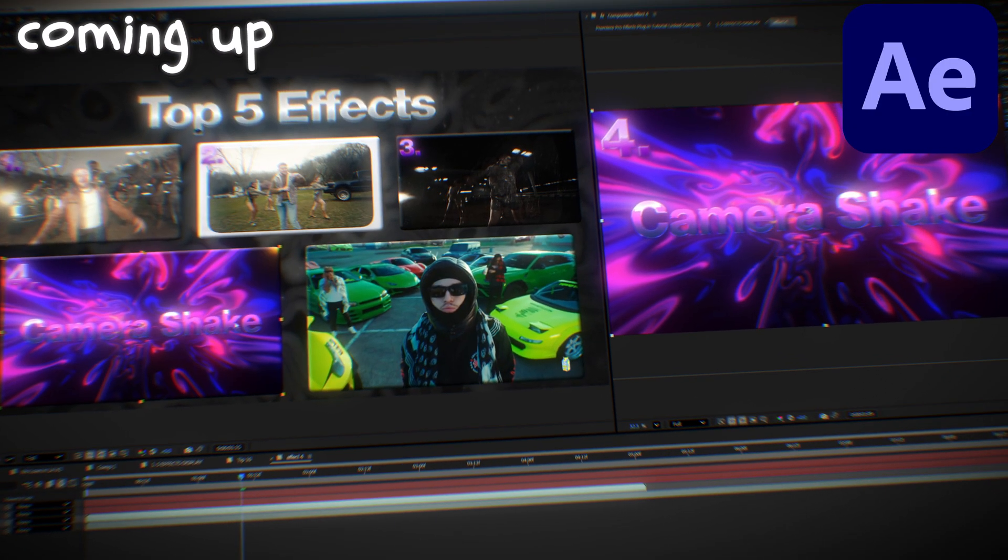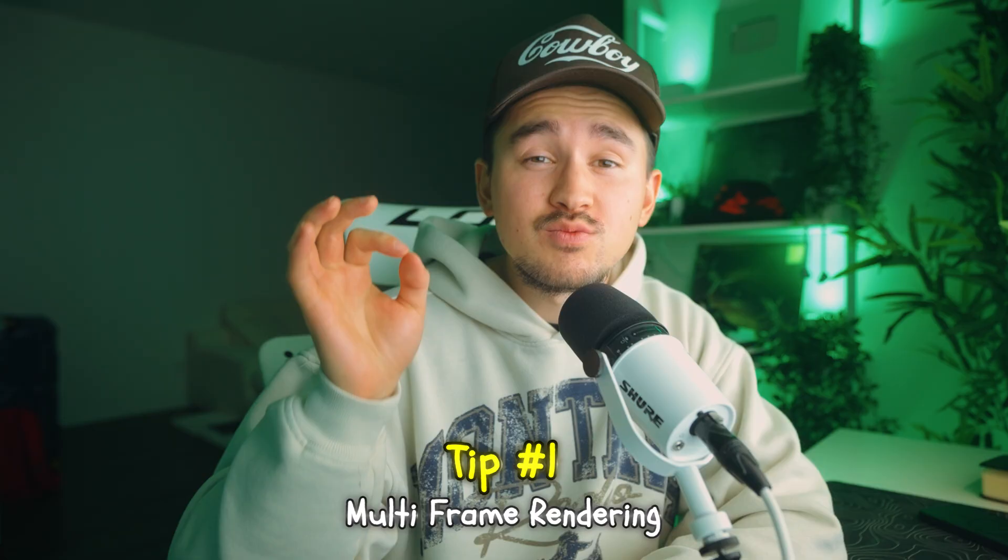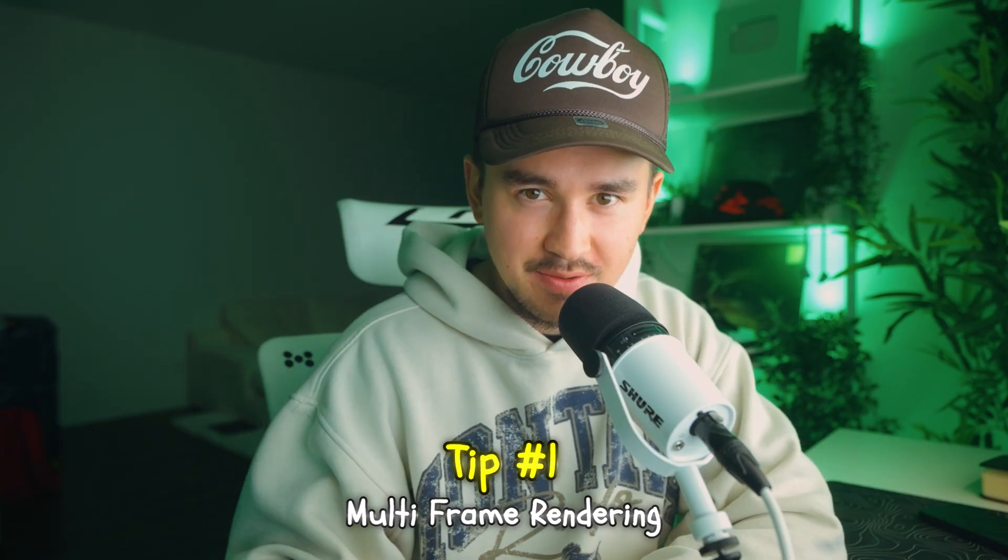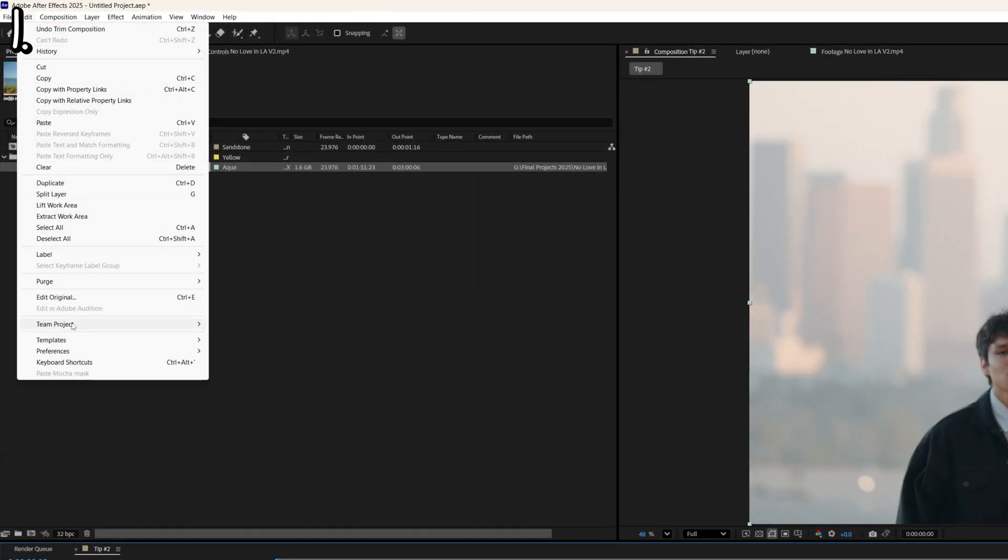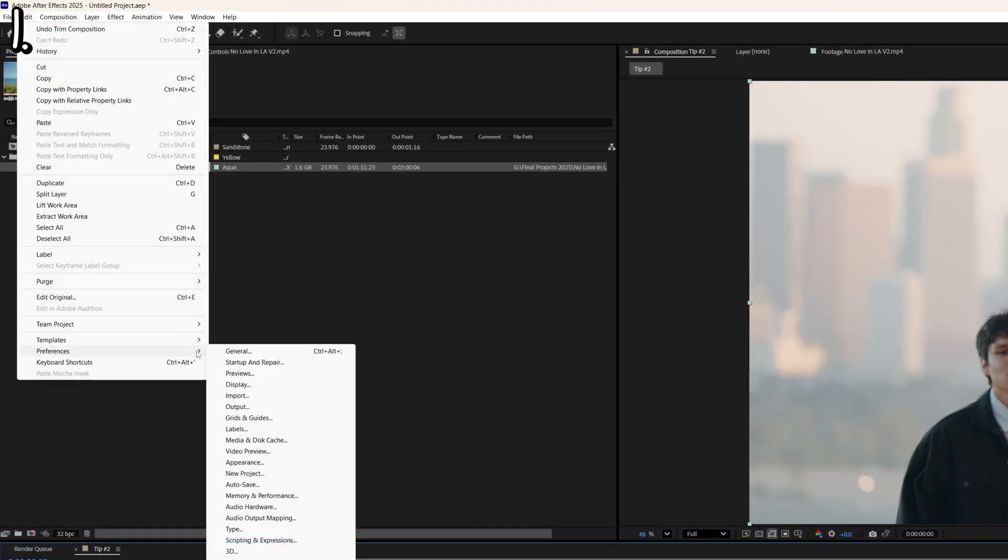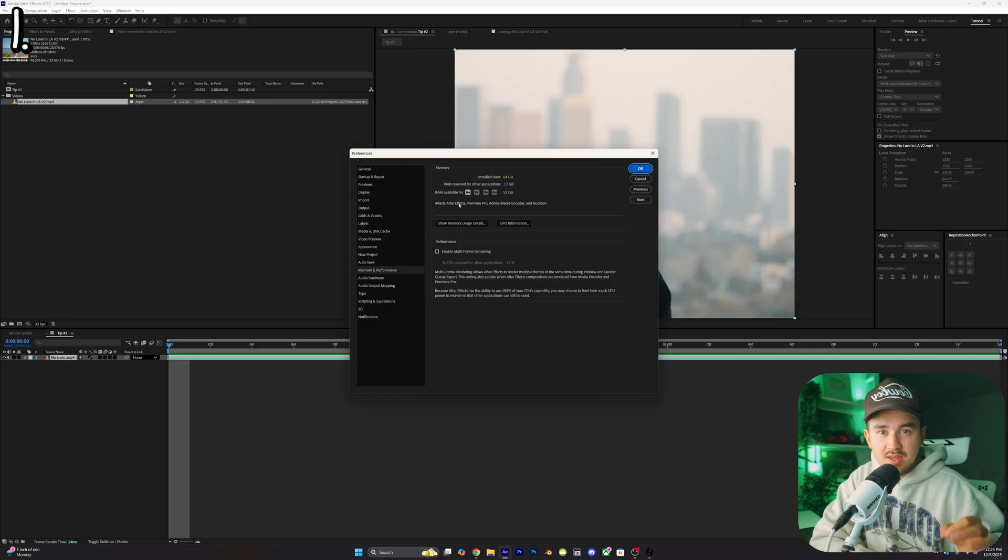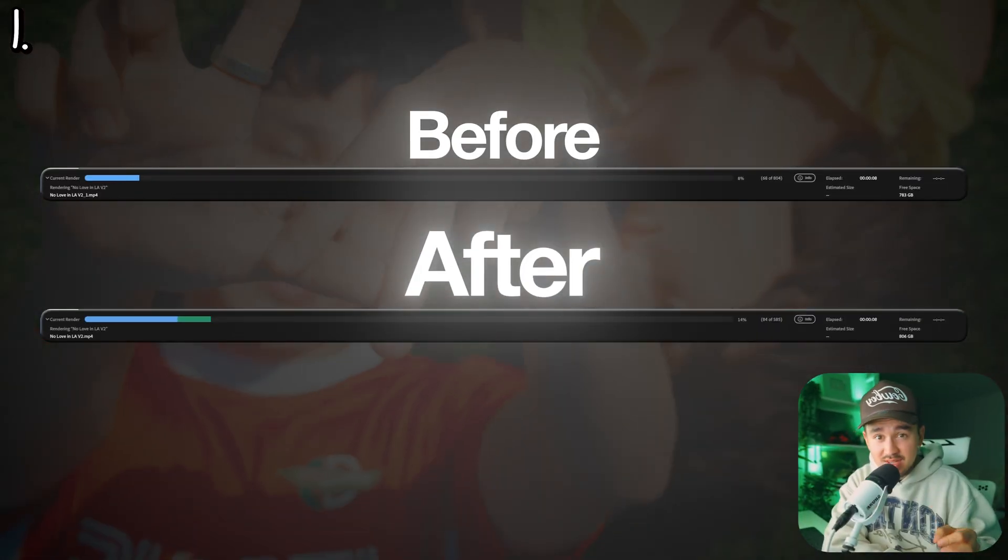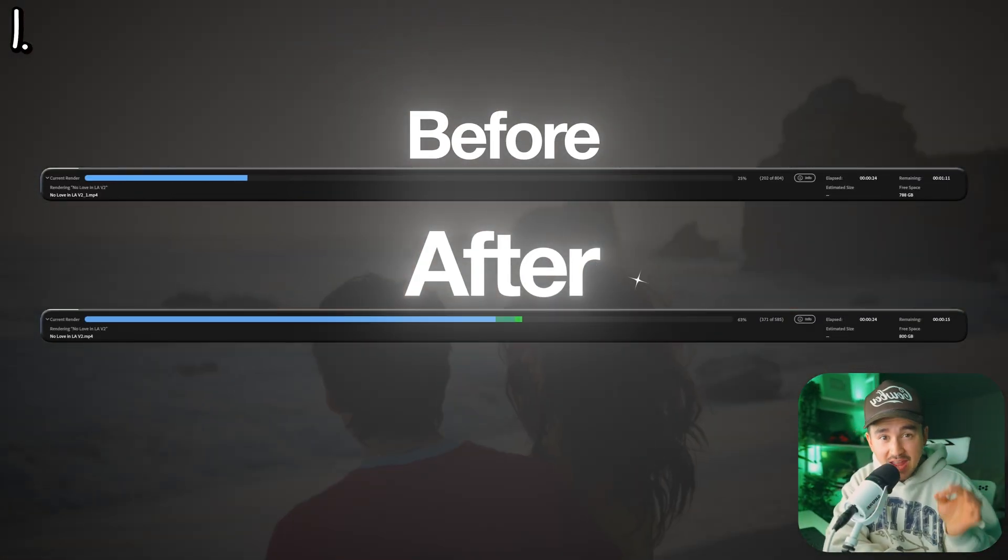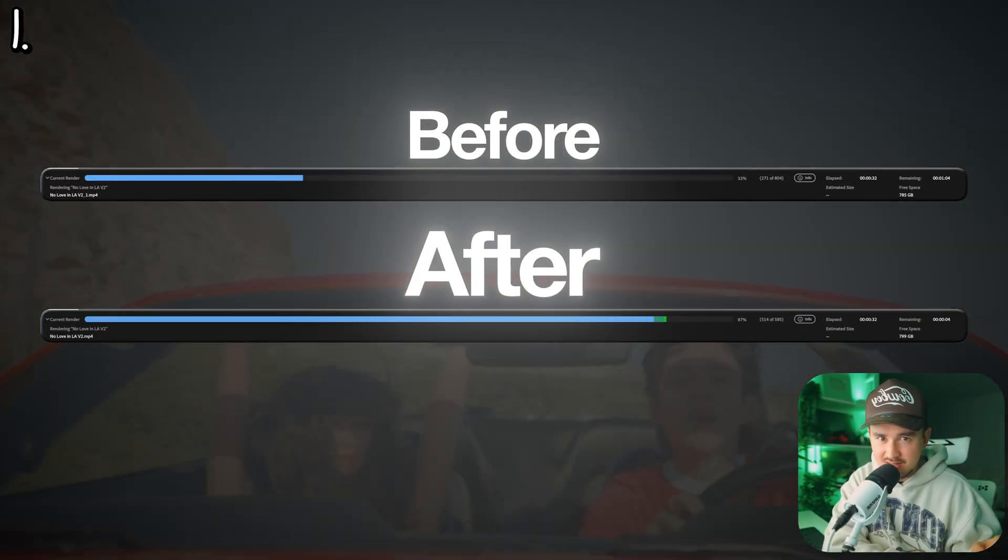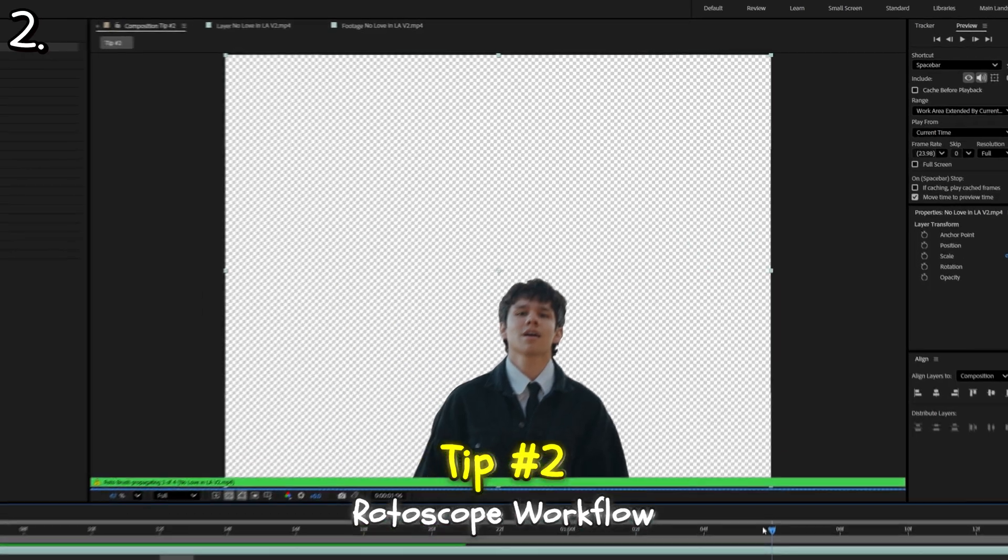Let's start off with tip number one that's going to help you guys render faster. To start off, all you want to do is go up to preferences, go to memory and performance, and you'll see right here multi-frame rendering. All you want to do is check this box. Now After Effects will use multiple CPU cores instead of one, making your previews and renders become two to three times faster instantly.